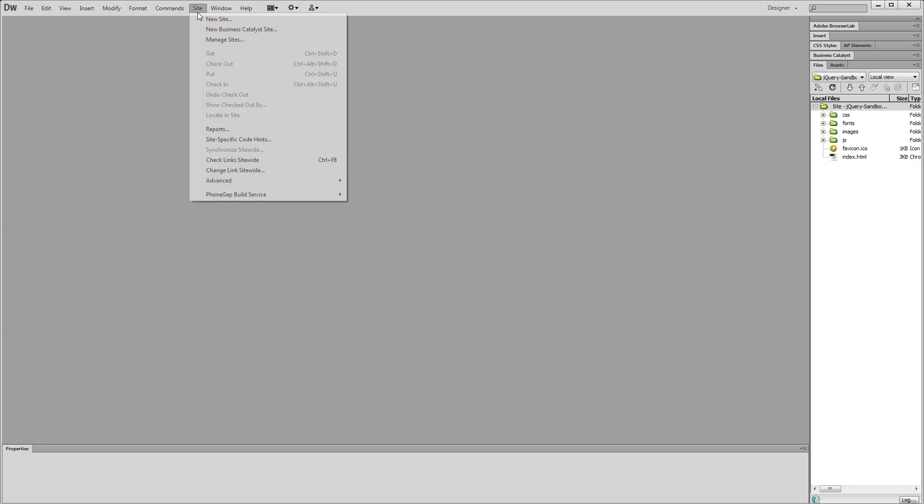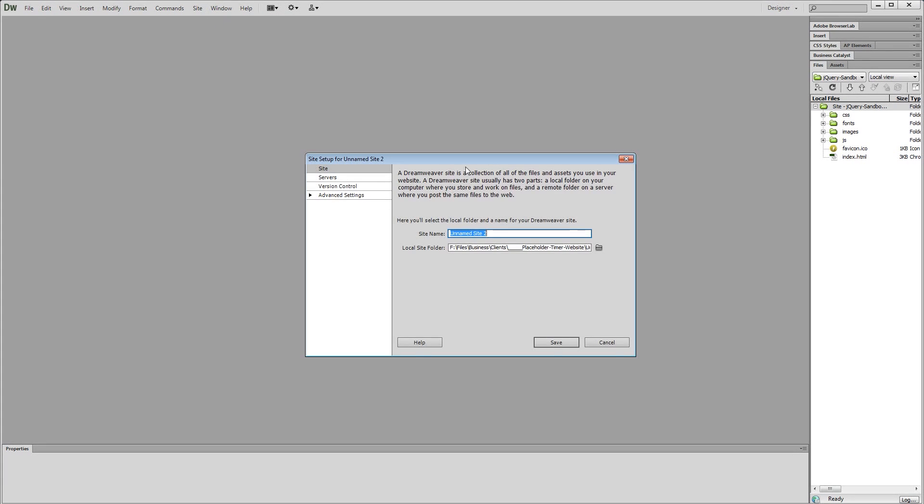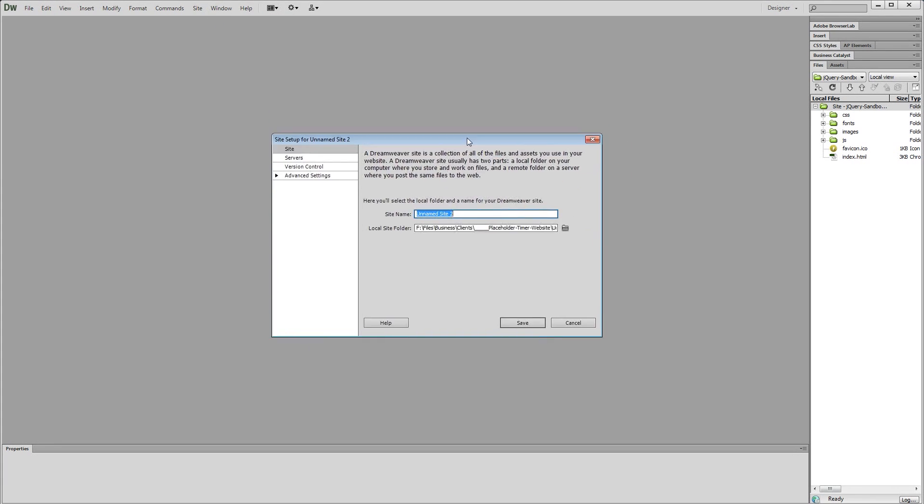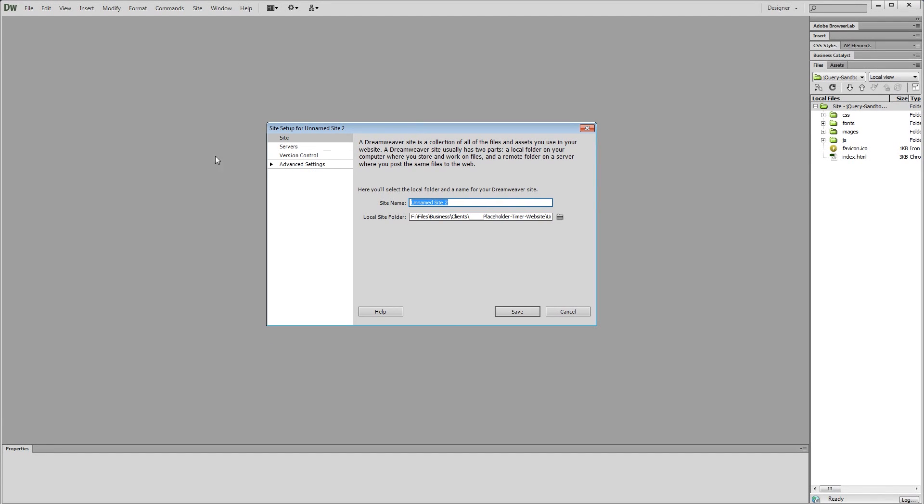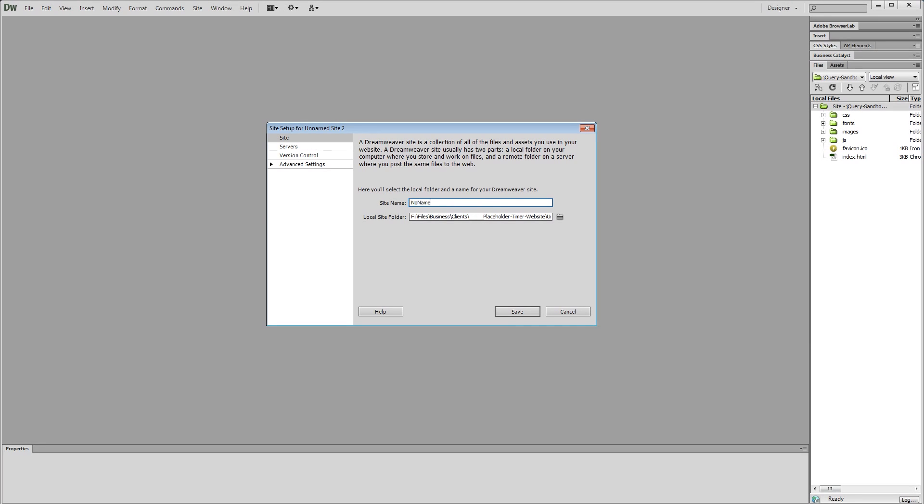Using Dreamweaver CS6, we go site, new site. There's a number of ways to create a new site. This is just kind of the simple, easy way. So we're going to go ahead and do it. Site, new site, site name. This can be anything you want it to be. We can say no stinking name. The point is the client's never going to see the site name. This is simply for you and your team so you know what you're working on. So I'm just going to say no name site project folder, something like that.